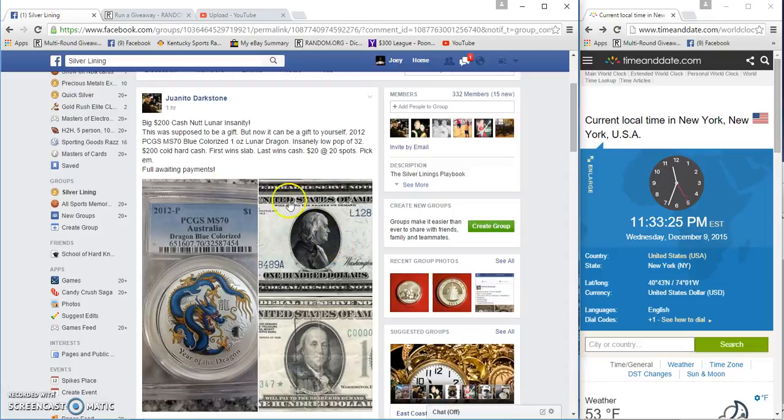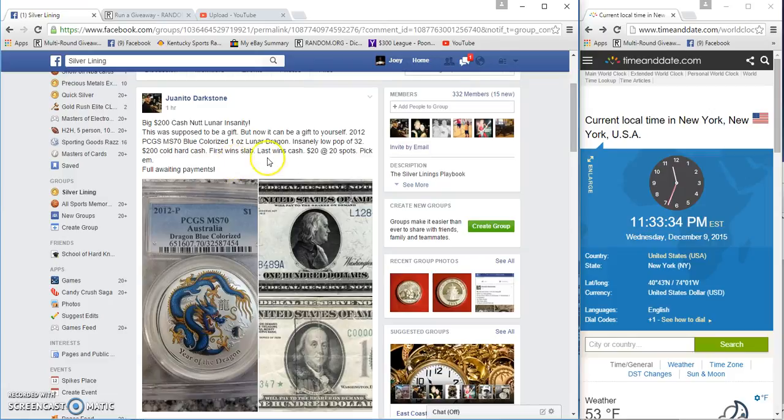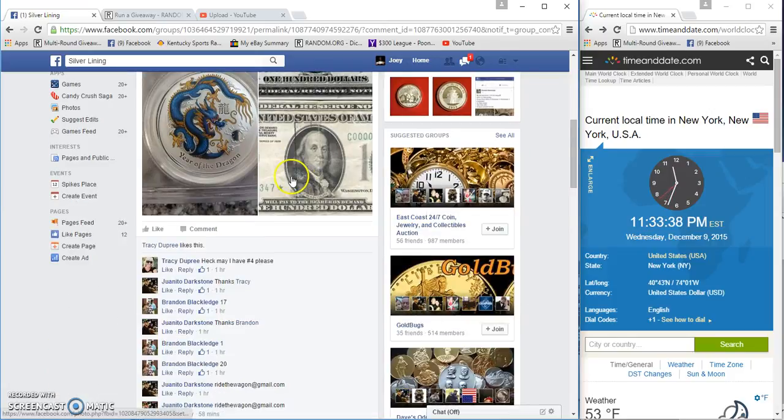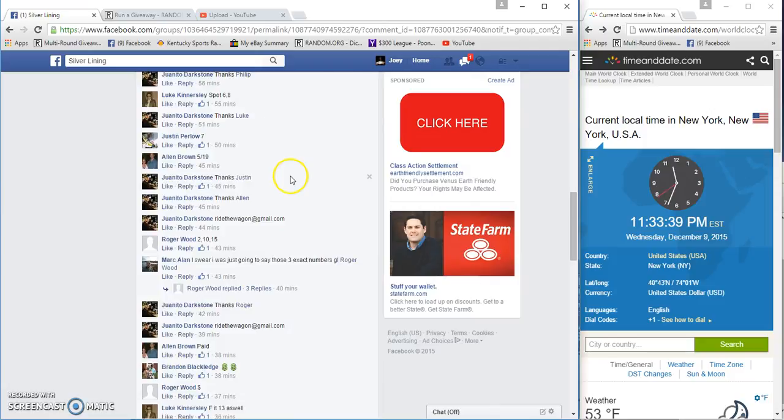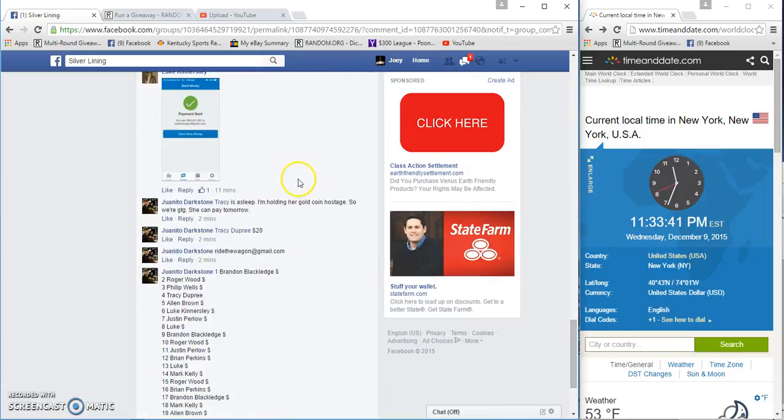Alright guys, I got one more in me for tonight. The Lunar Dragon, population of 32, $200 cold hard cash. First wins the slab, second or last wins the cash. 20 spots at 20 bucks a spot.